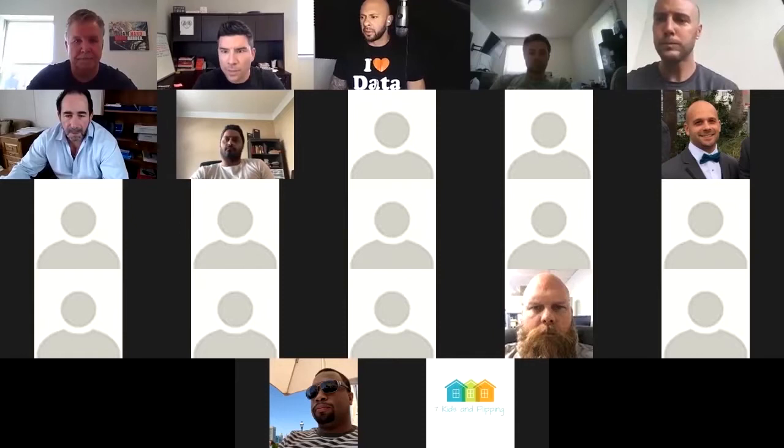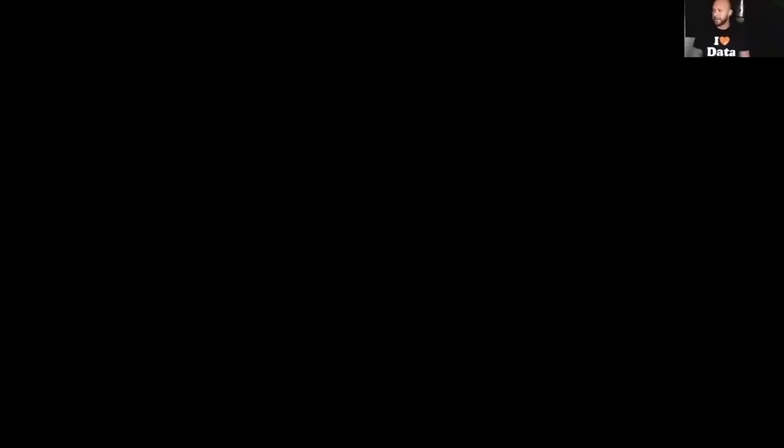Sure, other than being an active virtual investor, I am on Team PropStream and I spearhead a lot of what we do with affiliate partners and investing groups and communities like this. I'd love to show you guys what we do here — there's a lot in the system. I'm going to focus on some main functions. Some of you might already be using this, so feel free to put questions in the chat. Let me share my screen.